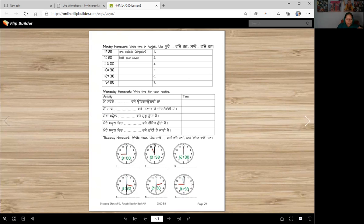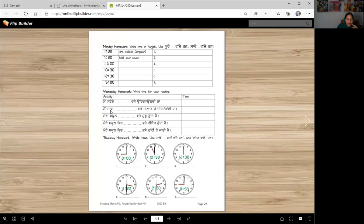Now here, you write your routine. When do you wake up? Main svere sat wajje uthda haan, ya uthdi haan. Panj wajje uthda haan, ya uthdi haan. And then write the time — seven colon zero zero, whatever time you wake up. Main saddee blank wajje tiyaar ho jaanda haan, ja jaandi haan.